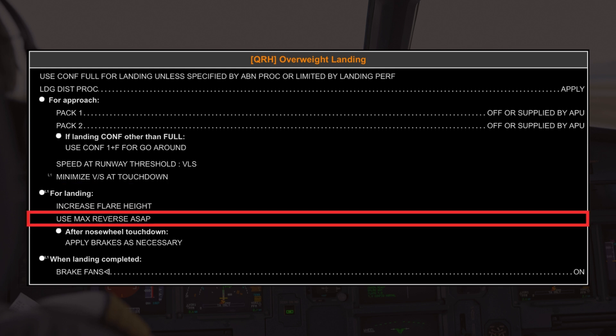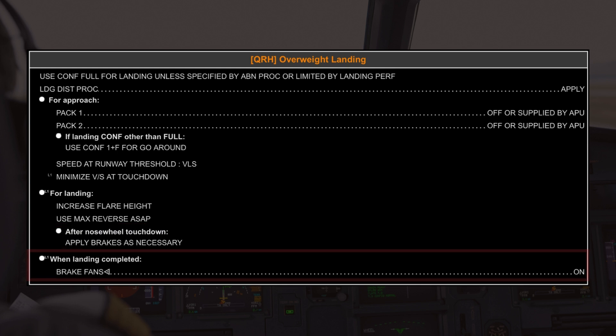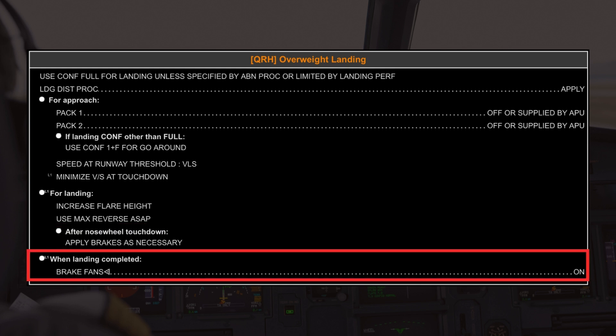The checklist then directs you to use maximum reverse thrust as soon as possible after the main wheels touch down, to assist in quickly slowing down the aircraft, since the brakes alone may not be sufficient due to the increased landing weight. After the nose wheel has touched down, the focus shifts to applying the brakes as determined by the landing performance. Once the landing is completed, turning on the brake fans is advised, if installed, due to the extreme temperatures and potential tire deflation.